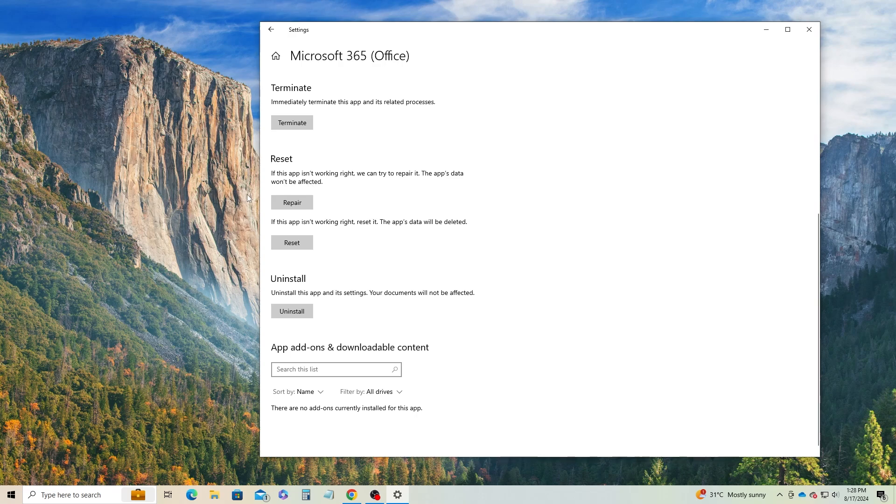For App Reset, just be reminded that Reset will delete your app's data. If that's not an issue for you, you can go ahead and select Reset. After Repair and Reset, just restart Windows and see if your app's issue is fixed.